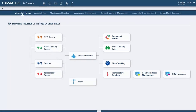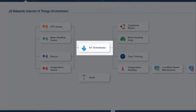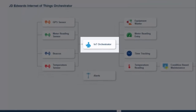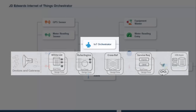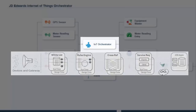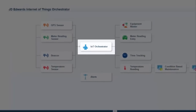The IoT Orchestrator uses the following components to transform raw data into data that can be used by Enterprise One. Whitelists are initial rudimentary pass and fail checks for added security, while rules are a set of conditions to validate against. Cross-references link the external devices with JDE data such as items or asset numbers. Lastly, Service Requests are the actual service calls to the AIS server to make the updates.